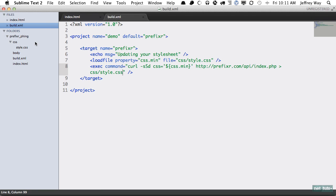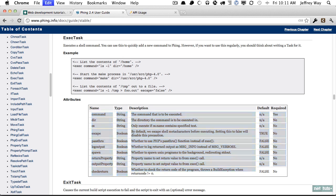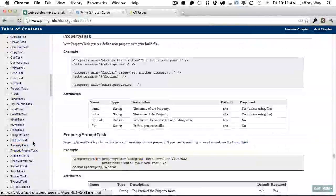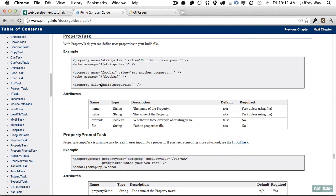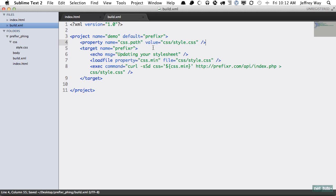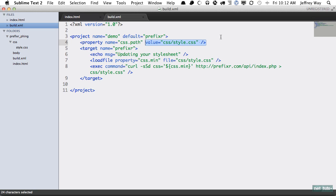If we want to make things easier, why don't we create a property. If we come back to the Phing API and search for the property task, this is essentially creating variables. We're going to give it a name and that's how we reference it, and value. We'll give this a name of CSS.path and we'll give it a value of CSS/style.css. Now more traditionally you'll find this stored within a build.properties file and that will also be contained within the directory that build.xml is stored in. That way you don't have to edit this when you want to make updates to a new project, but it's okay in this case.